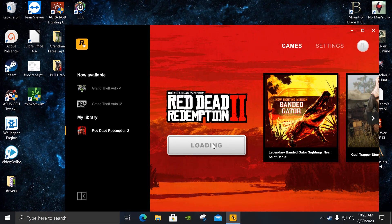It's a miracle — takes a minute, but there you go, the game loads successfully.